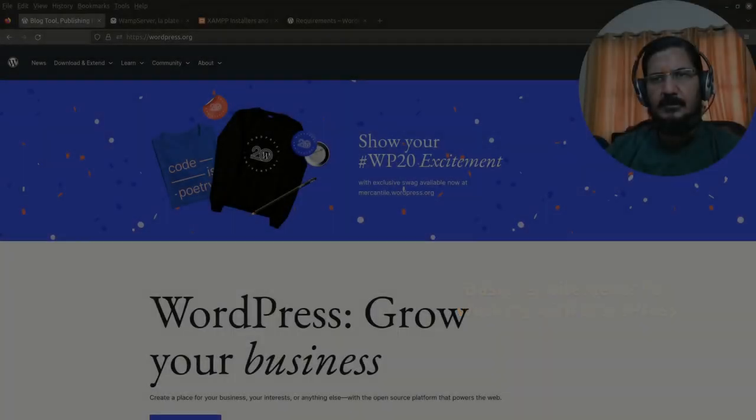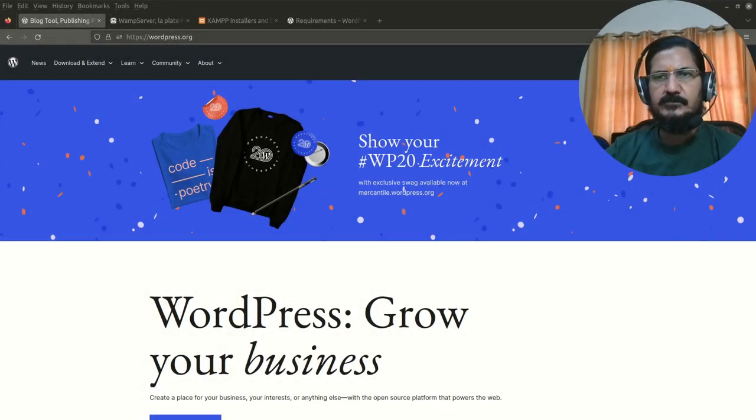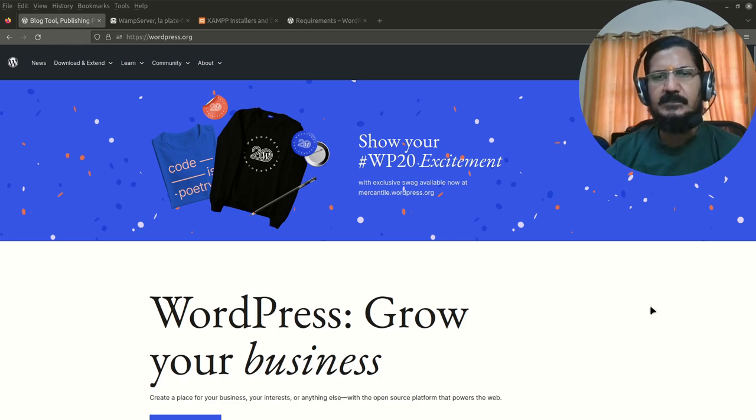Hello, now in this video we are going to see from where we can get WordPress and what are the requirements.